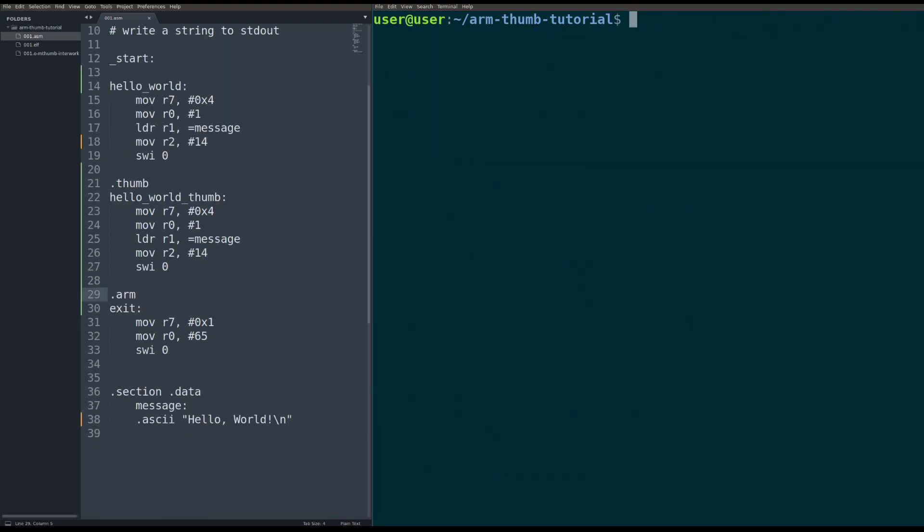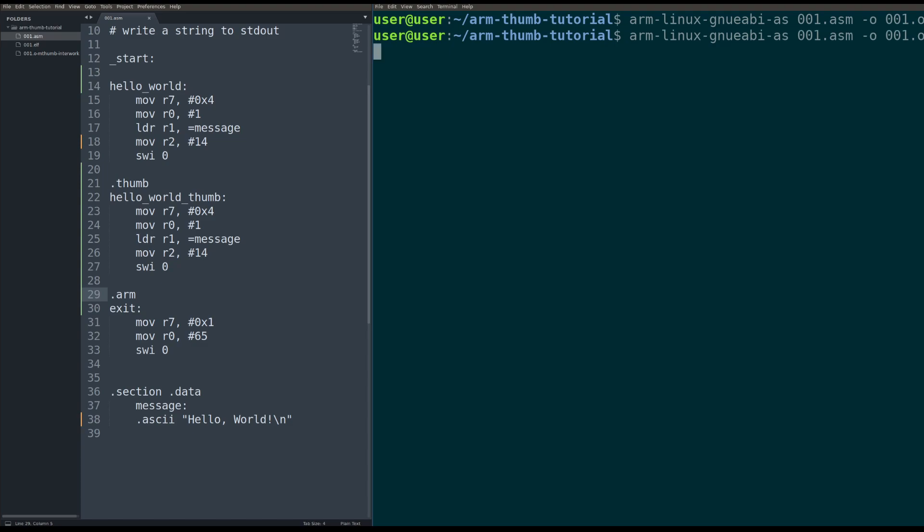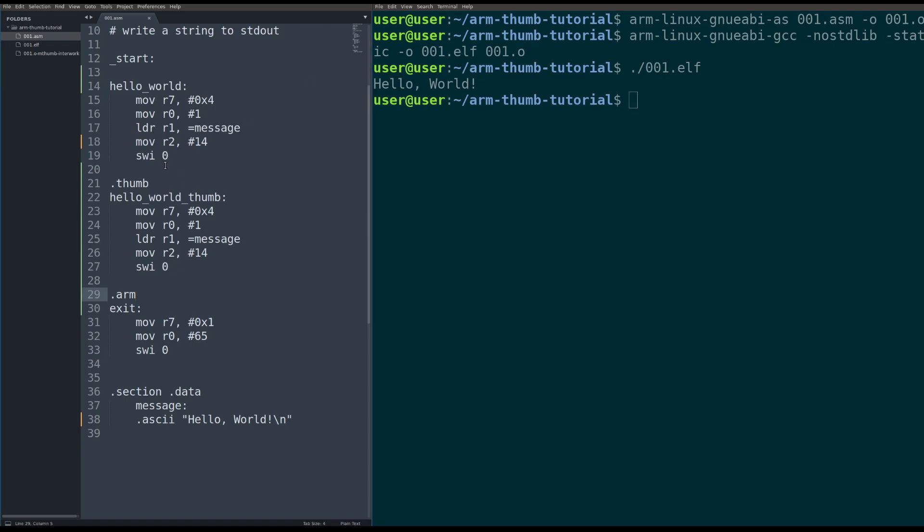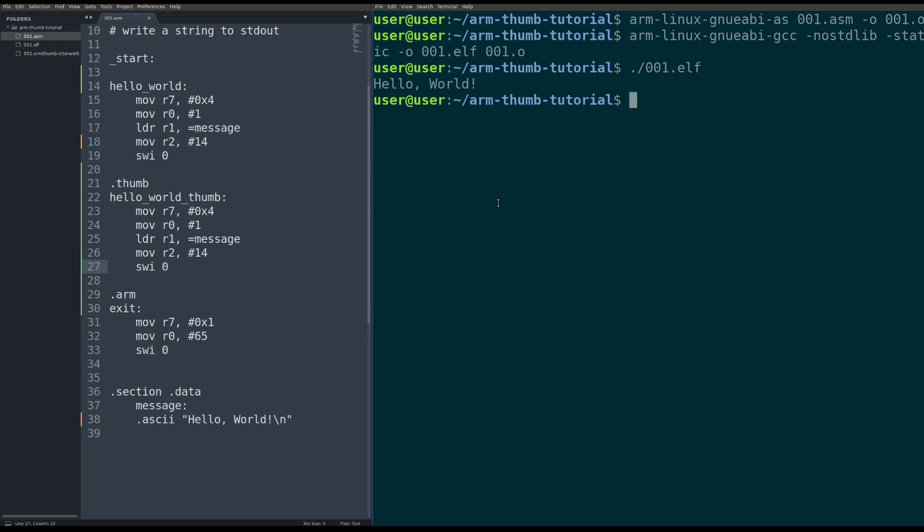But if you actually run the code like this, right, so you assemble it, you compile it, and then you run it, you're actually going to get a really weird error. So it's going to compile and run correctly, but you're only going to get one Hello World. That is because the code for the second Hello World is in thumb mode, it's compiled or assembled for thumb mode, but the processor doesn't know to go into thumb mode.